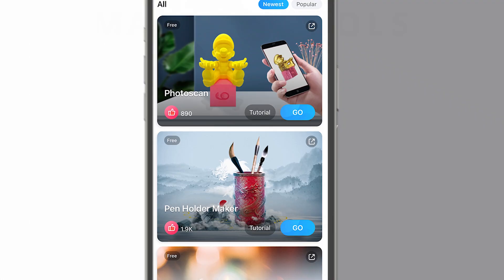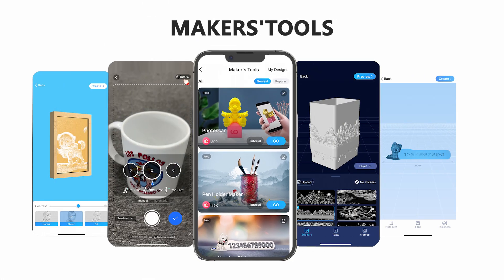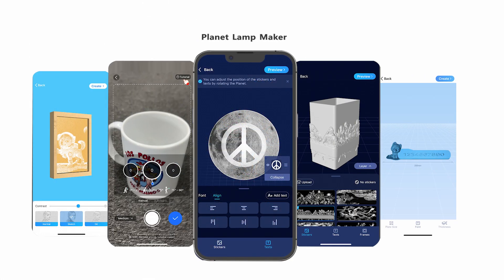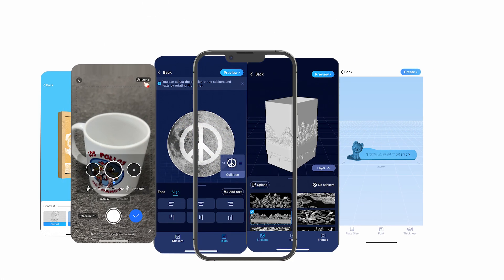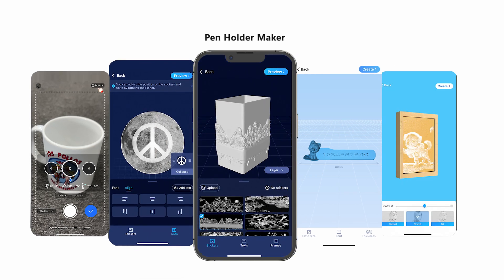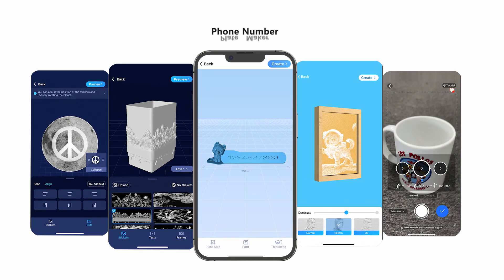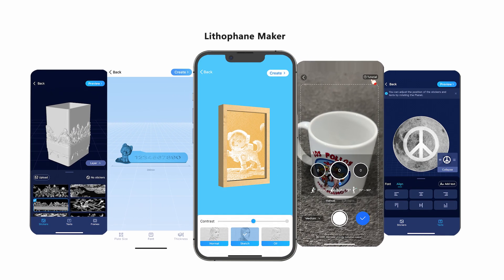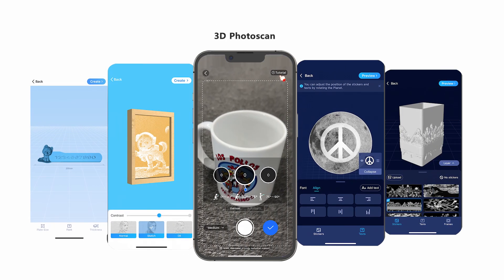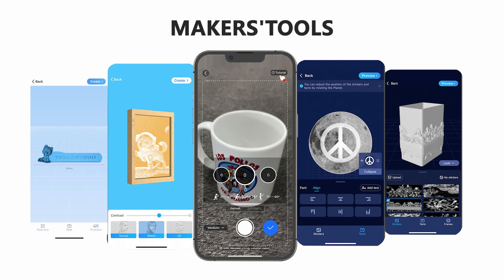With Creality Cloud's maker tools, you can turn your pictures into 3D STL files of lamp lithophanies and flat lithophanies. You can also take photos of any physical object and turn it into a 3D-printable model with the picture-to-3D converter. All the tools are simple and easy to use — have a go and you will be impressed.